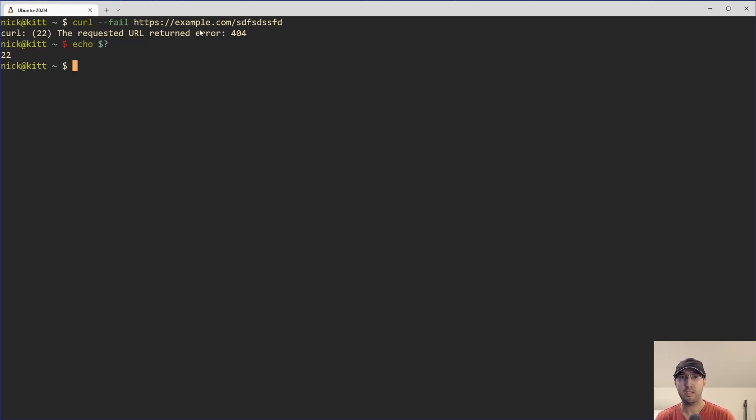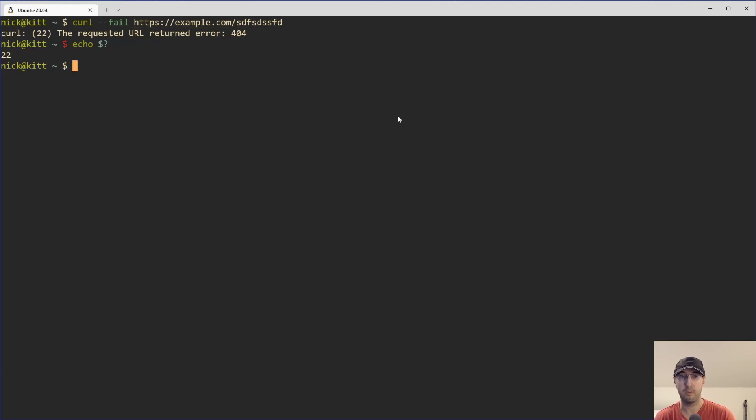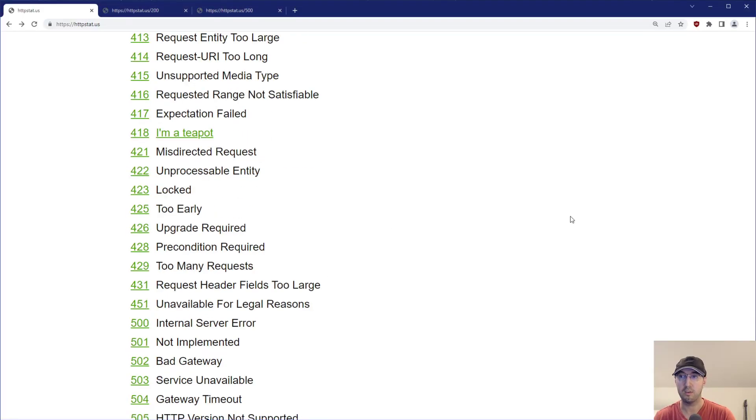So in this case, if you wanted to test very specific codes in a script or whatever, you can go to HTTP status slash 400, 403, whatever you want to test here, instead of just depending on going to something like example.com with something random where you're going to get a 404.